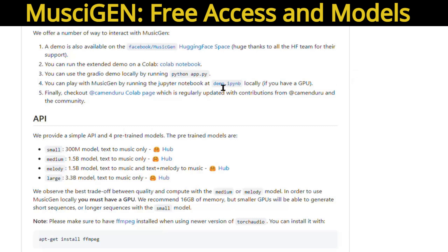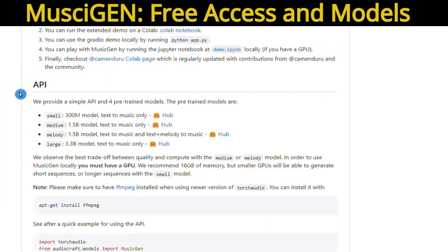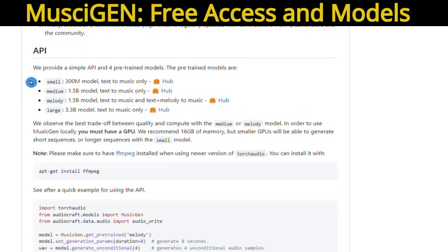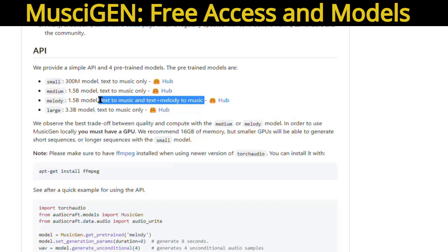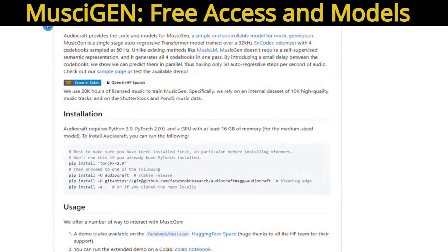MusicGen offers an impressive array of resources, including one API and four models, ranging from a 300 million parameter model to a 3.3 billion parameter large model. Three of these models focus on text-to-music generation, including small, medium, and large models. For a harmonious blend of quality and musicality, MusicGen suggests utilizing the medium or melody model. The melody model allows you to input both text and melody.